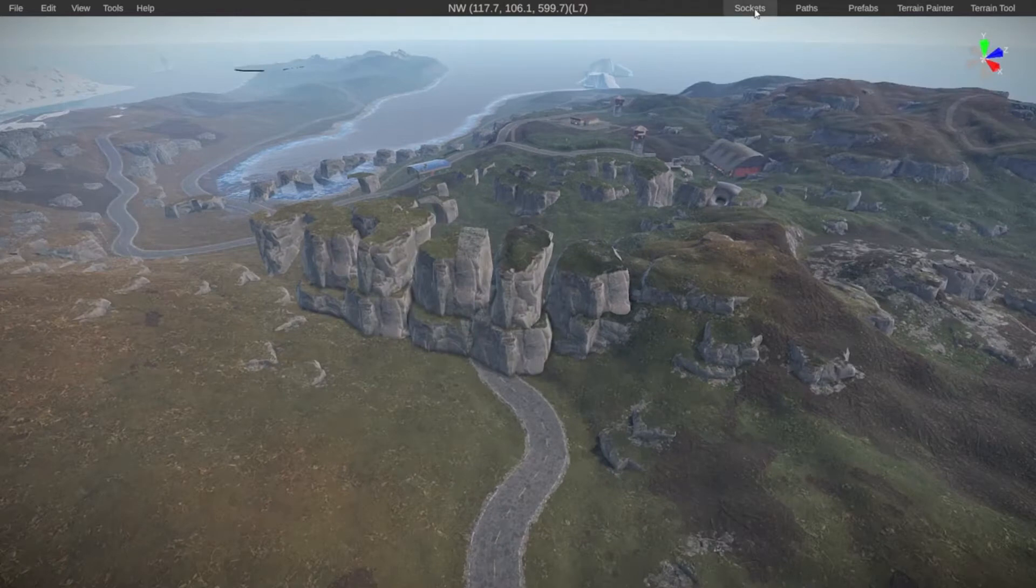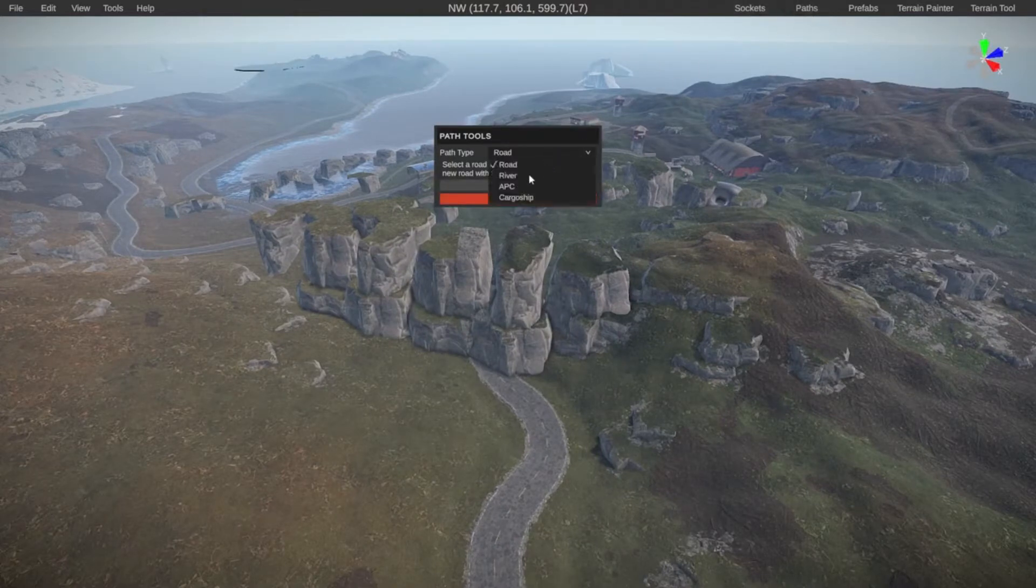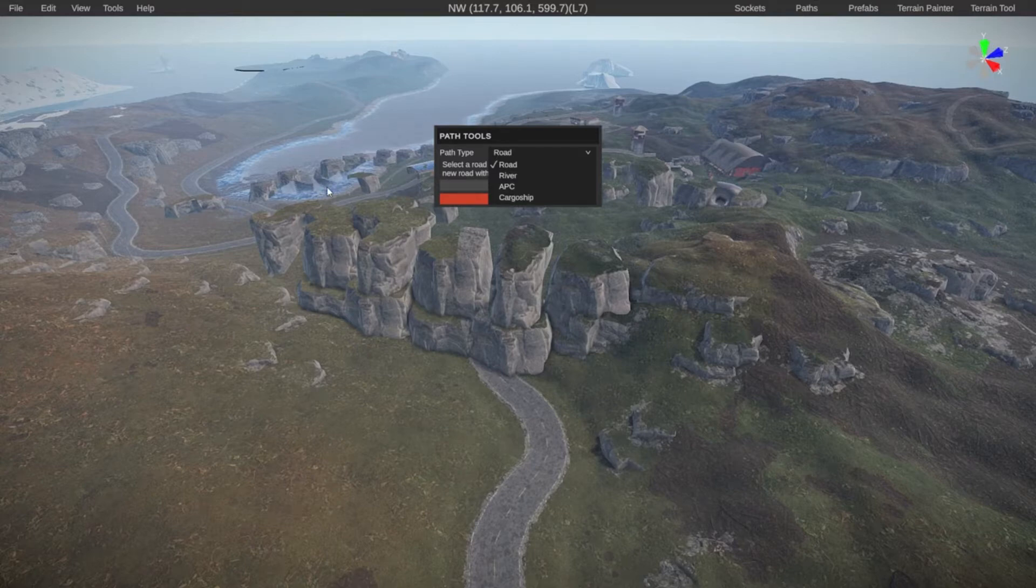I'm going to skip over sockets for now. Inside of RustEdit, you can create paths. You can create roads, rivers, an APC path, which is the tank or Bradley. You can also make your own custom paths for the cargo ship around the island. So if you have an island or map, whatever you want to call it, in a specific shape, you can make sure that the cargo ship actually follows the contours of the island.